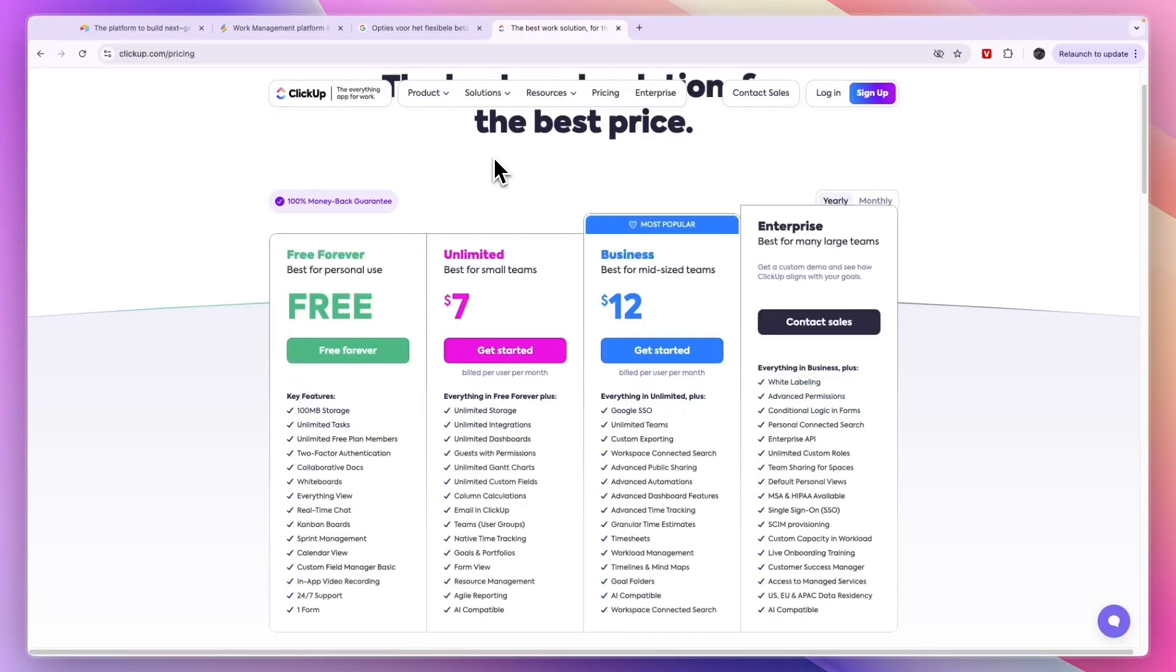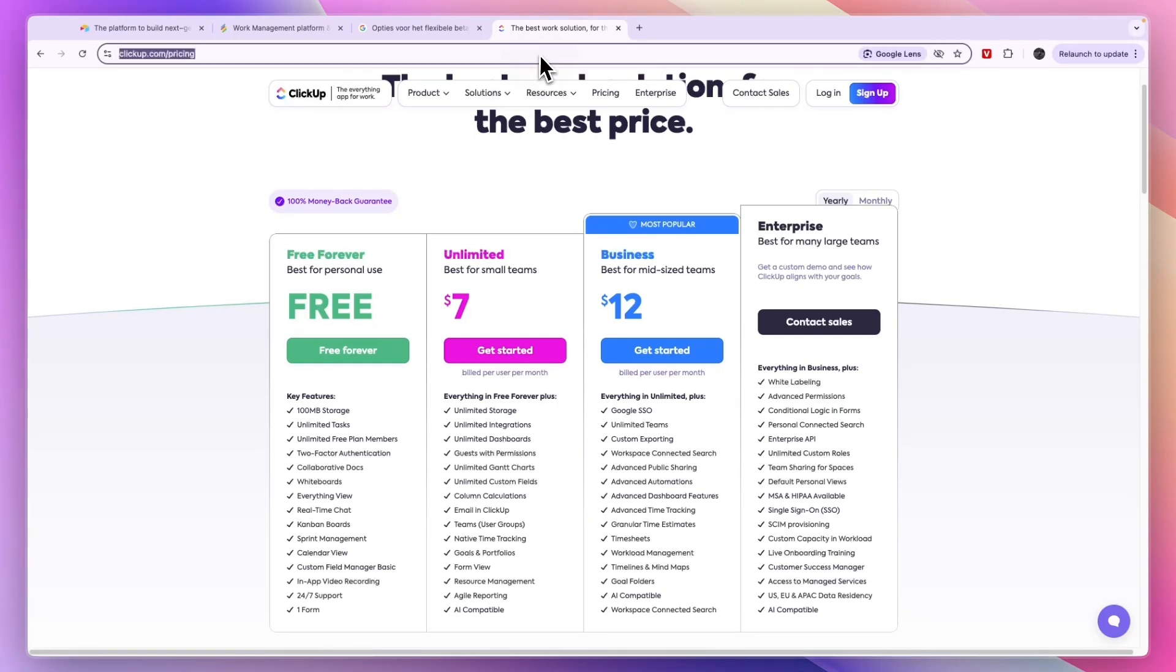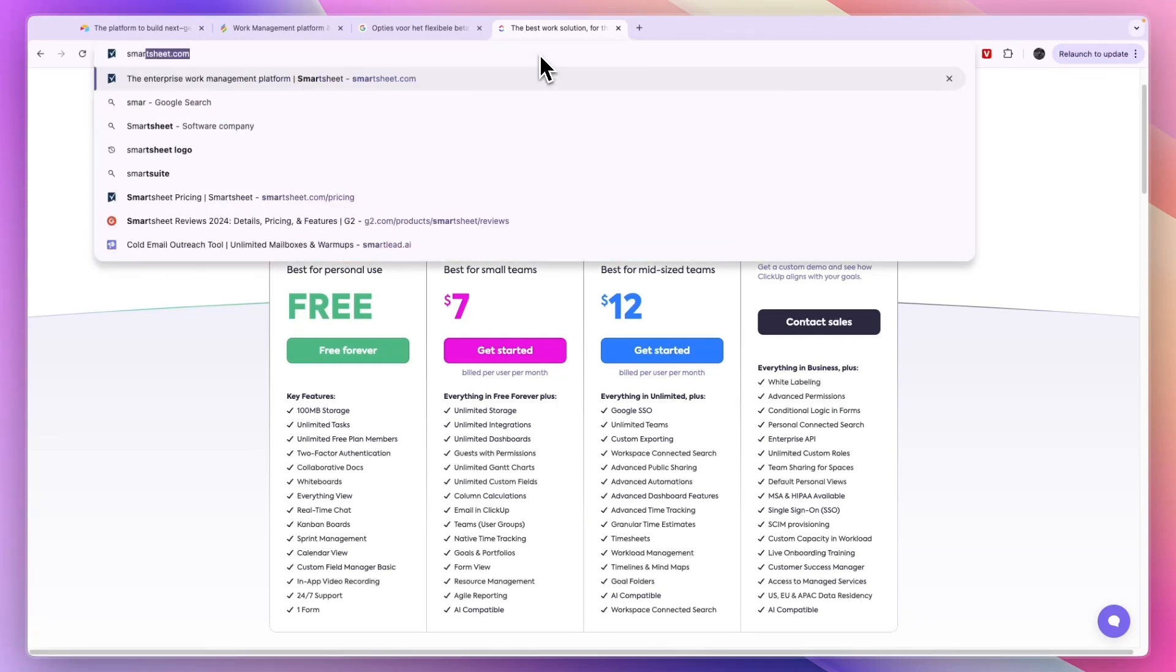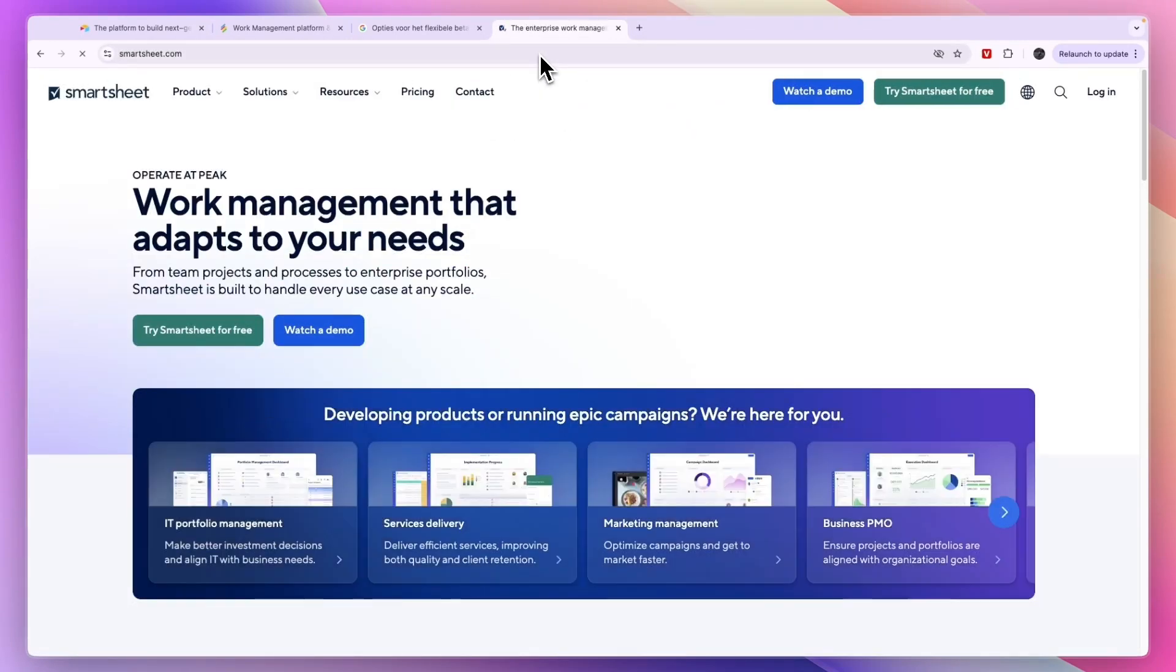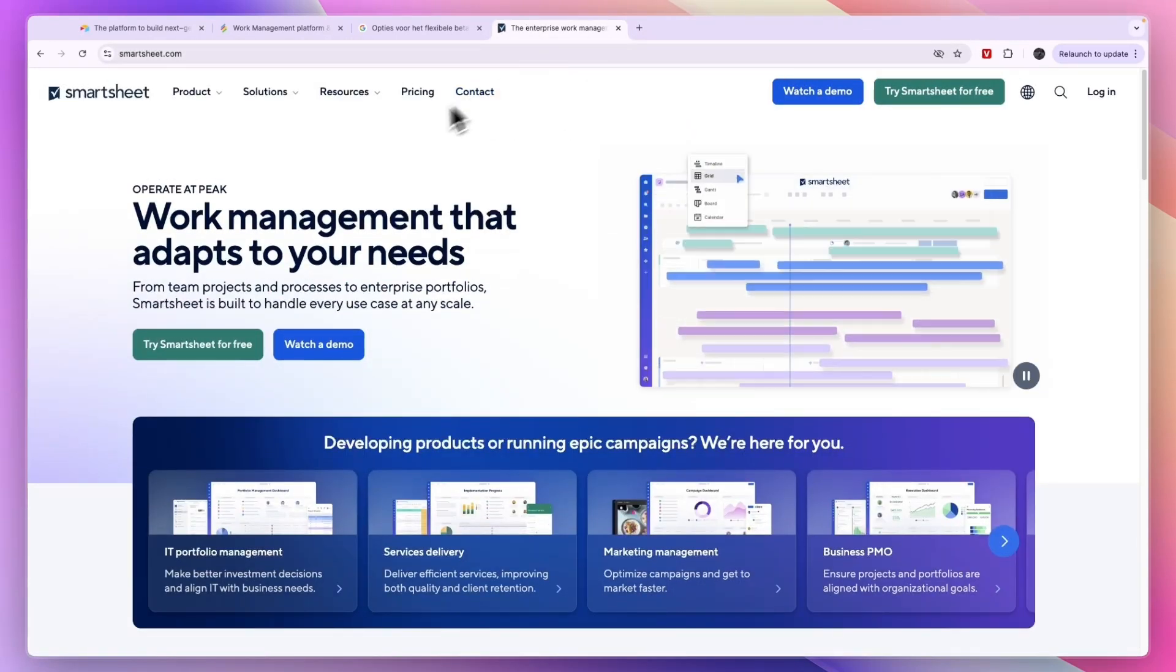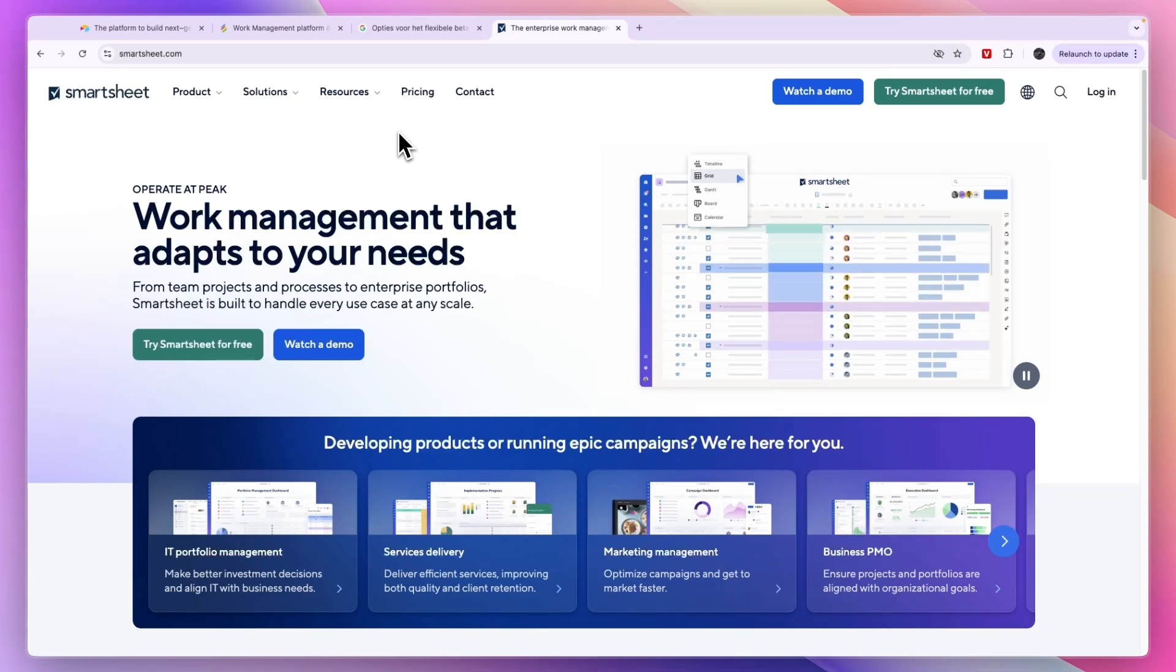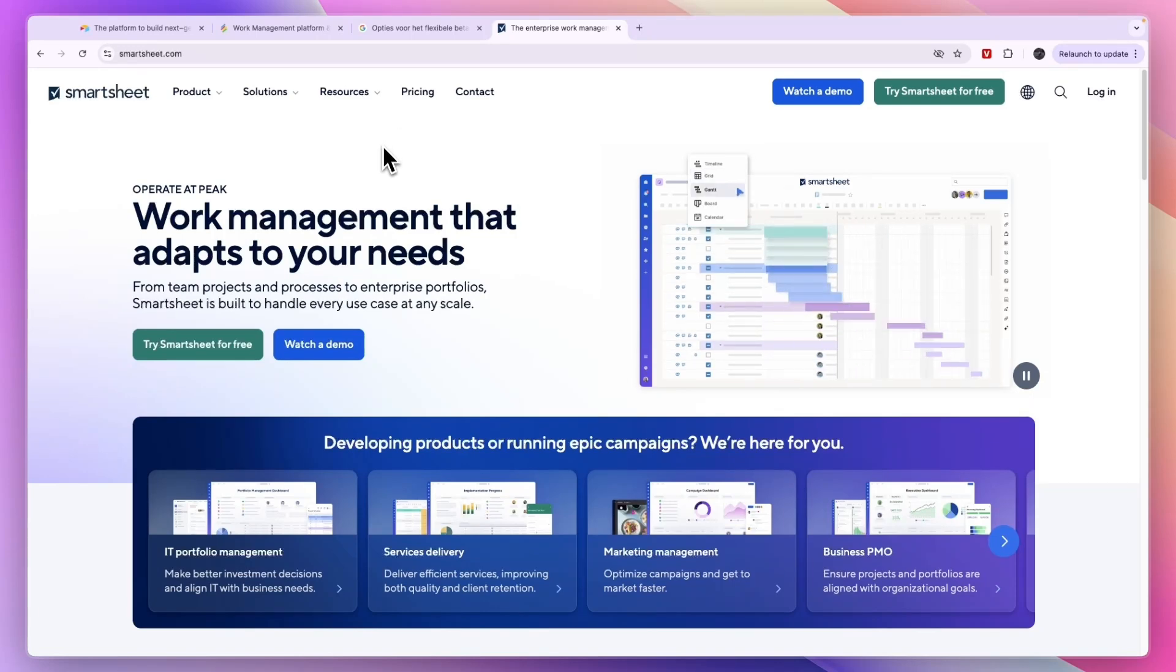Finally, a different app that allows you to build applications for your business is called Smartsheet. It is a work management app specifically created for enterprises.